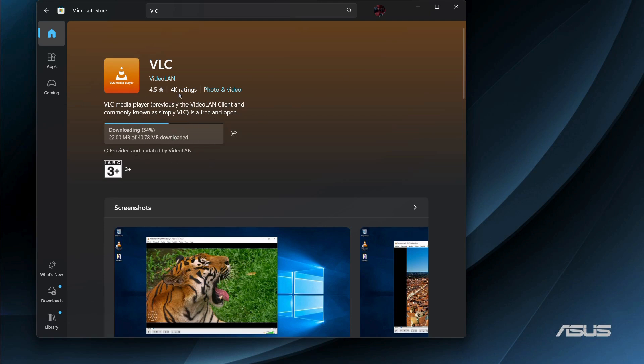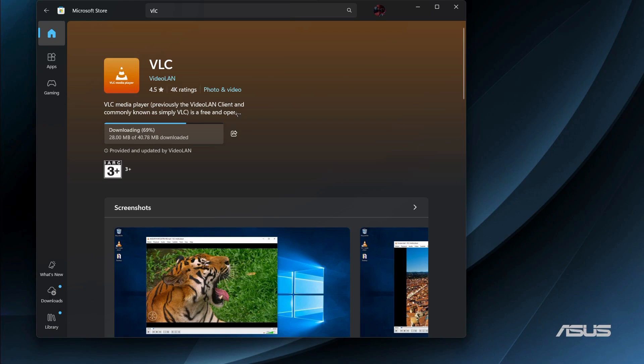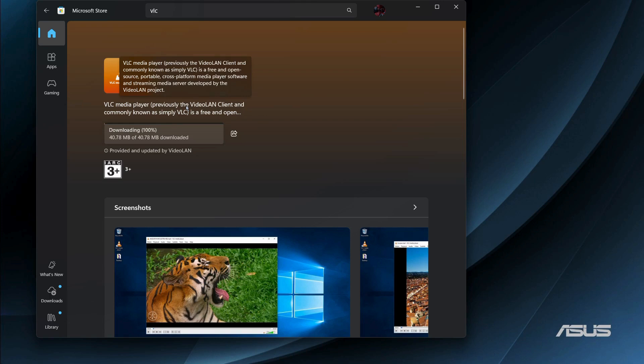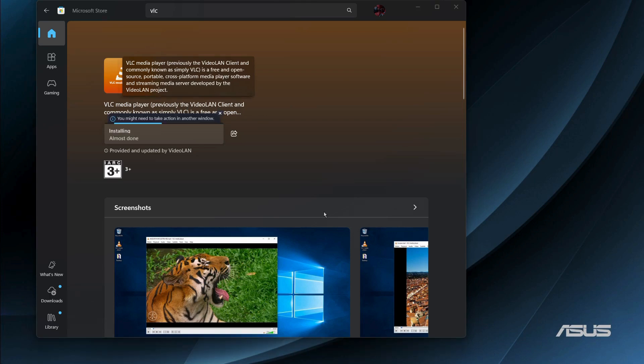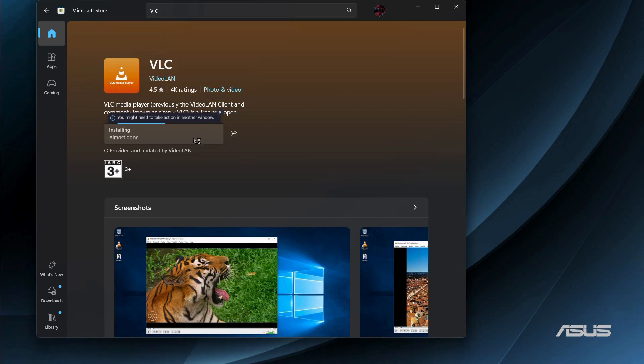Once the download is completed, it will automatically get installed into your system. So let us wait for the same and see if it will be installed. Here you can see I have received this message which says, do you want to allow this application to make changes to your device? In order to proceed, you need to click onto the yes option and just wait for the installation process to begin.